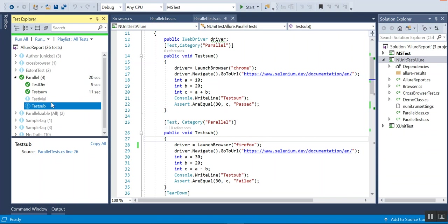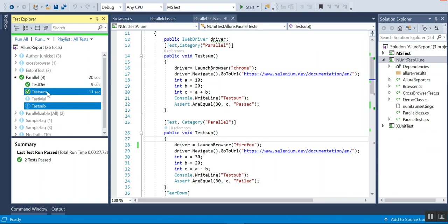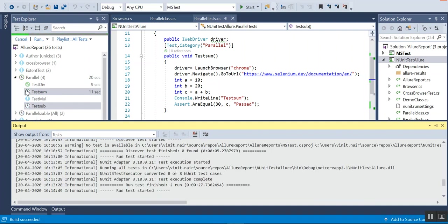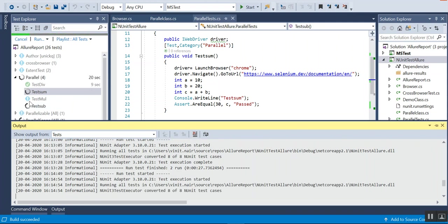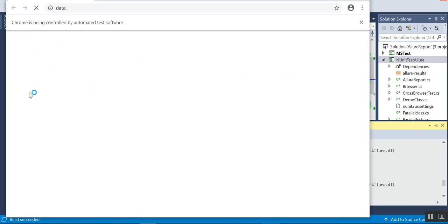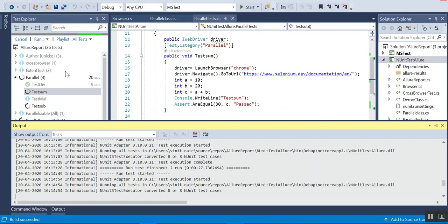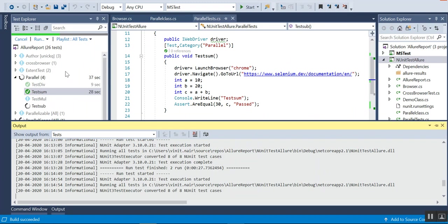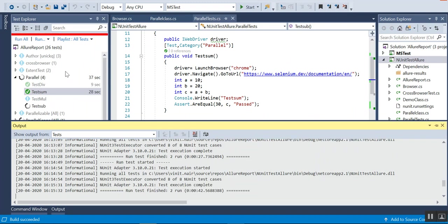I will start test one and test two — these are two different browsers. If I run them, you can see both start, but once the Chrome closes, the Firefox will be displayed. You can see that now Chrome is running, and once it closes, Firefox will start immediately. So it is actually running in parallel but there is some delay because of the two different browsers. You can see one test case failed and one test case passed.